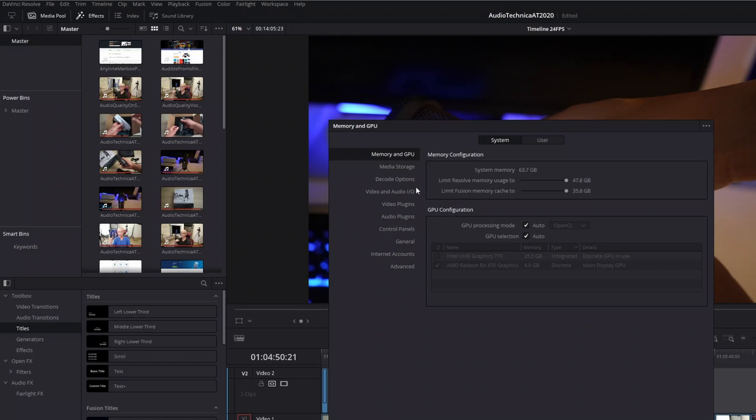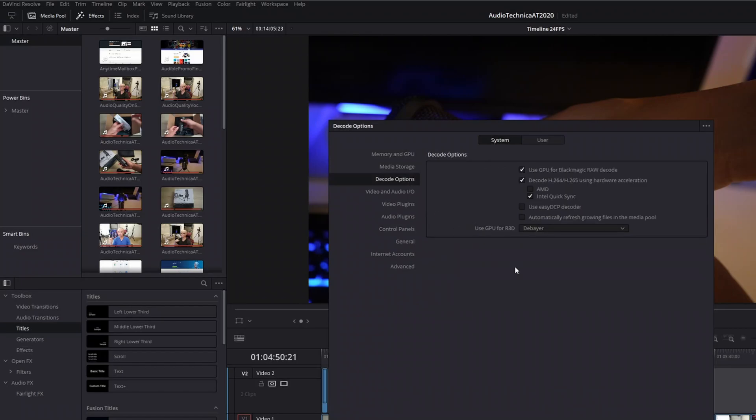If you go to decode options, in the paid studio version, you have additional features. In this case, you're able to use hardware acceleration to decode H.264 and H.265 codecs, and that's what most people use.